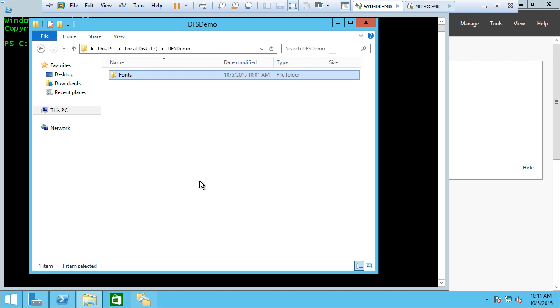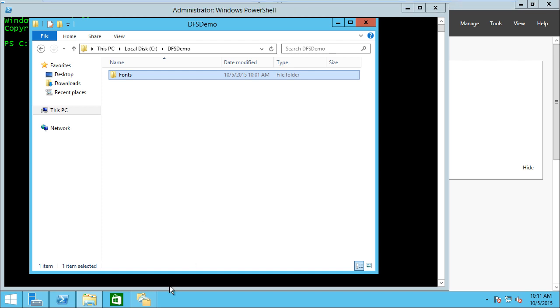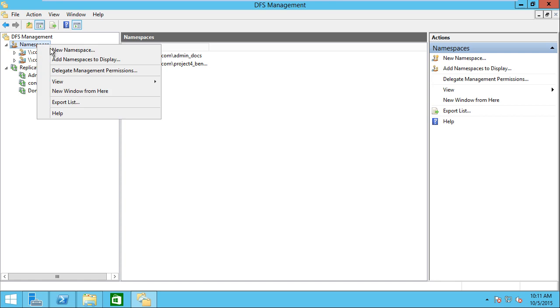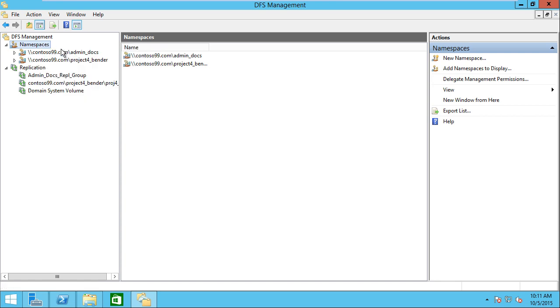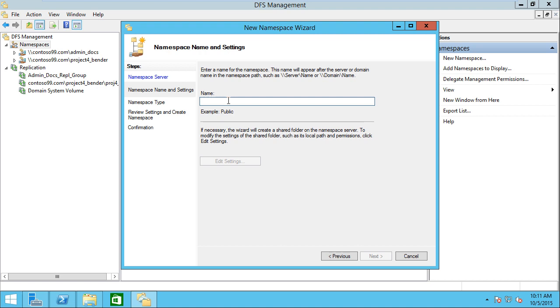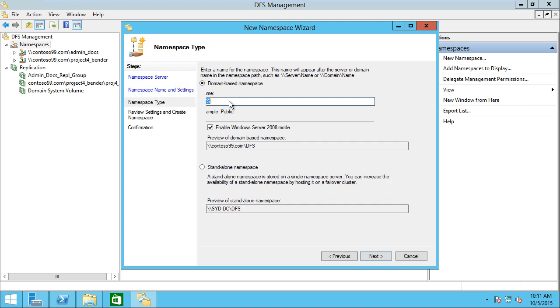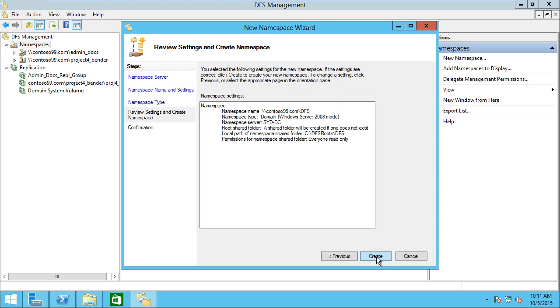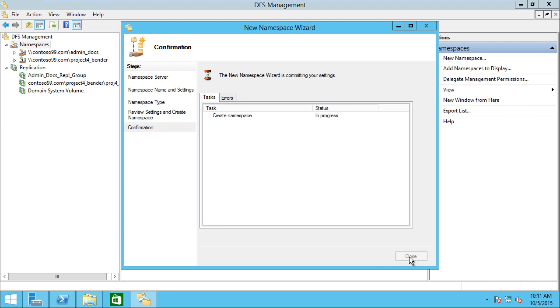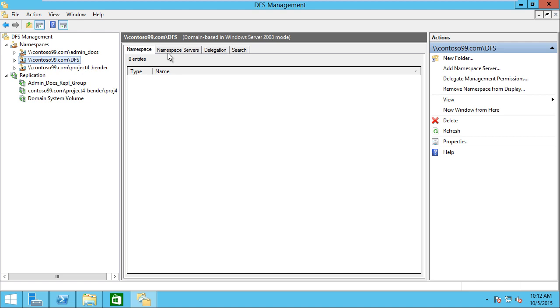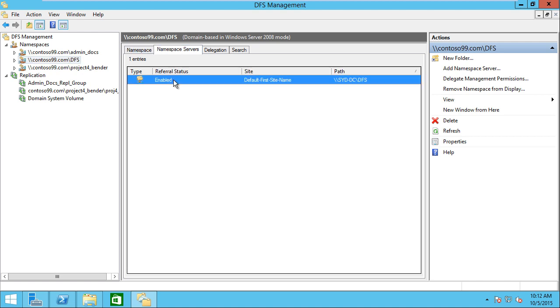I'm going to go back to my primary DFS server and go into the DFS management console. First thing I'm going to do is create a namespace. We'll create our new namespace, put in SYD-DC, name the namespace DFS. I'm going to click next, and that'll create our namespace on that single server.